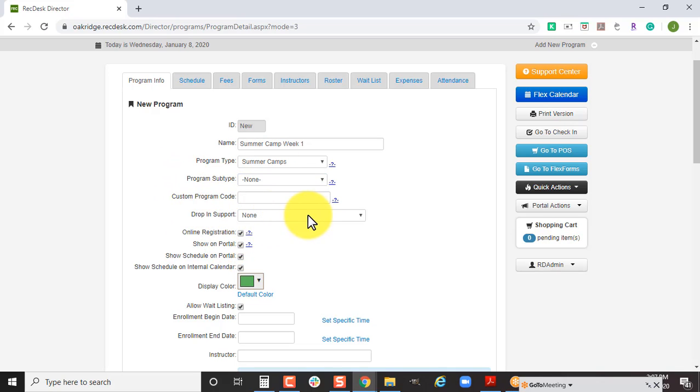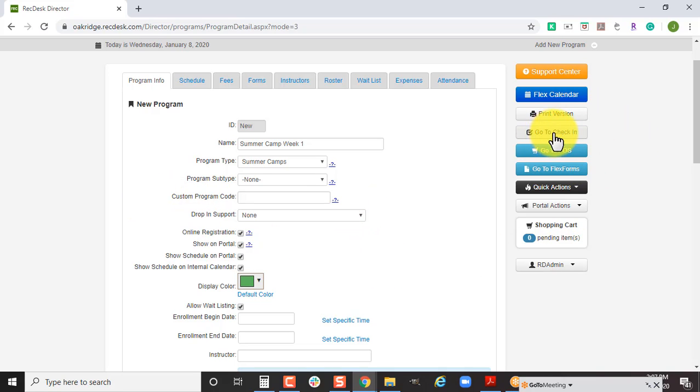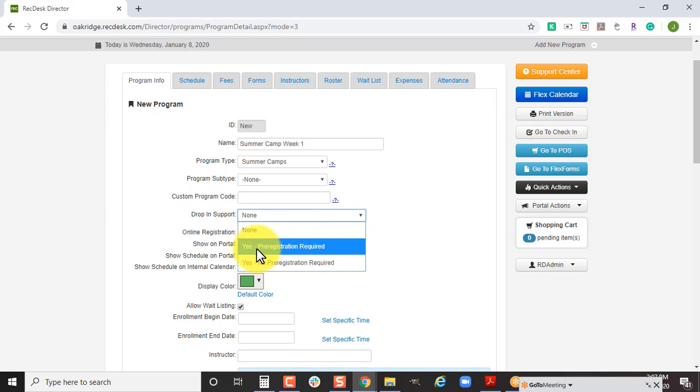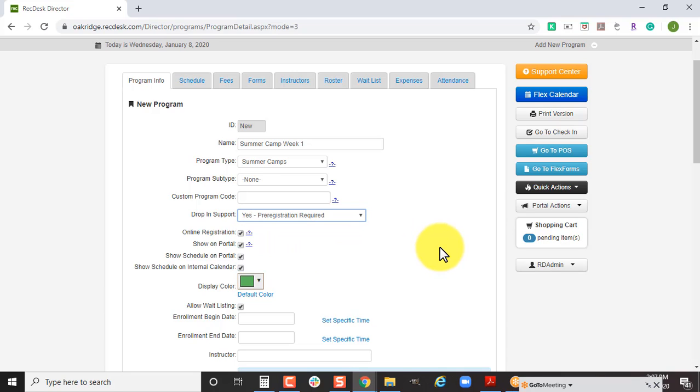This drop-in support feature: if you're using our check-in feature to check your kids in to track attendance, and you're using the check-in feature and not the attendance feature, make sure you change drop-in support to yes with pre-registration required. That's going to make it so you can only check a child into that summer camp if they've already registered for it online.